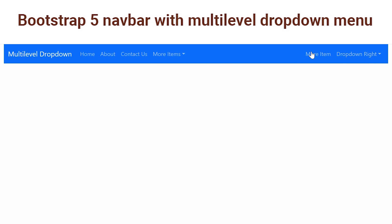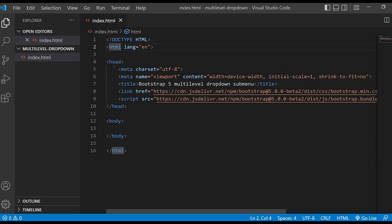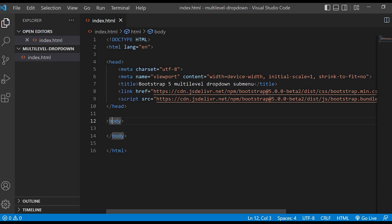Without delaying, let's get started. Here I have a plain index.html file which has the basic HTML syntax. Inside the head I have a few meta tags and a title. I have linked the Bootstrap 5 CSS and also added the JS script for Bootstrap 5. So now let's start coding.